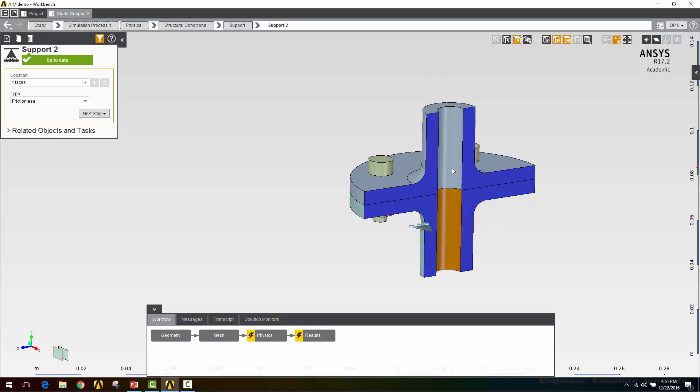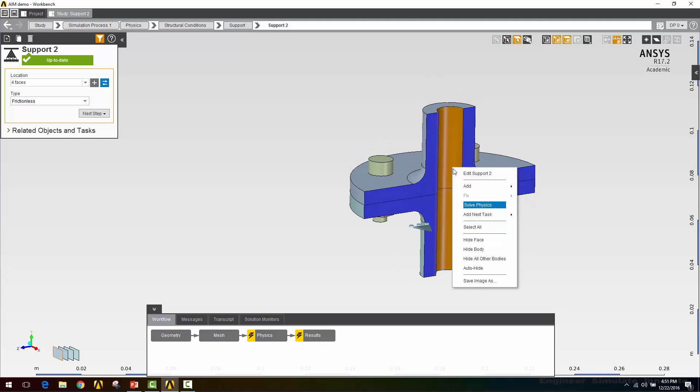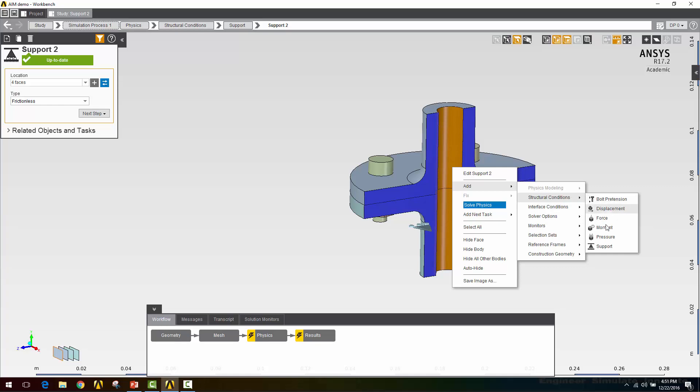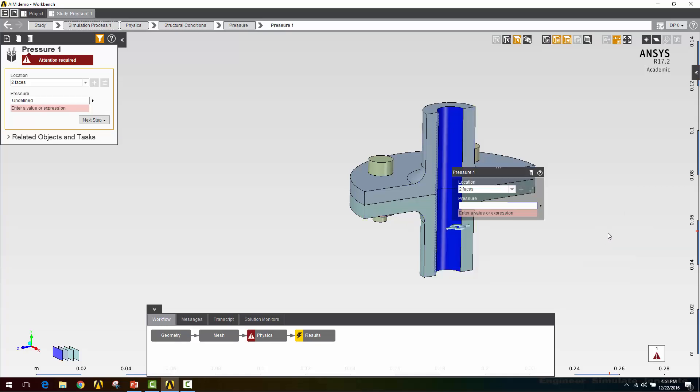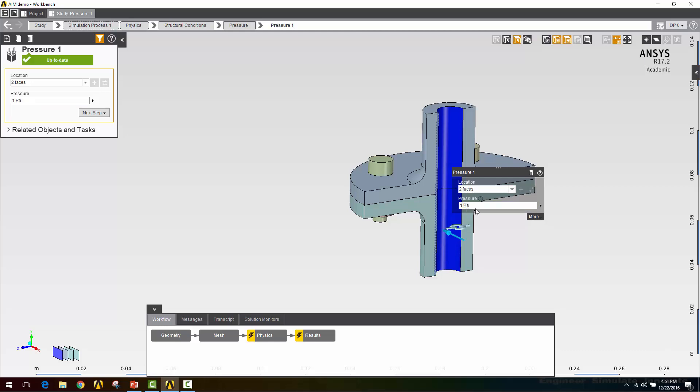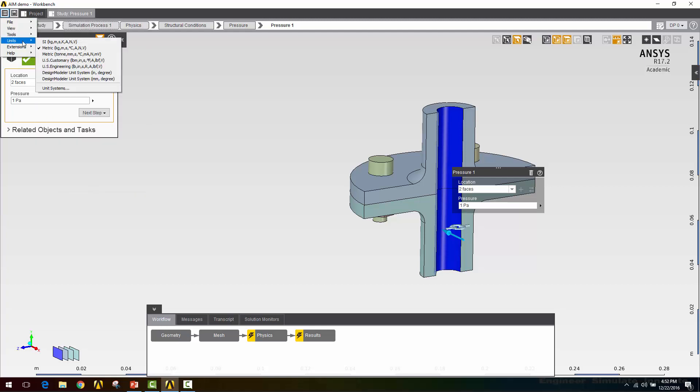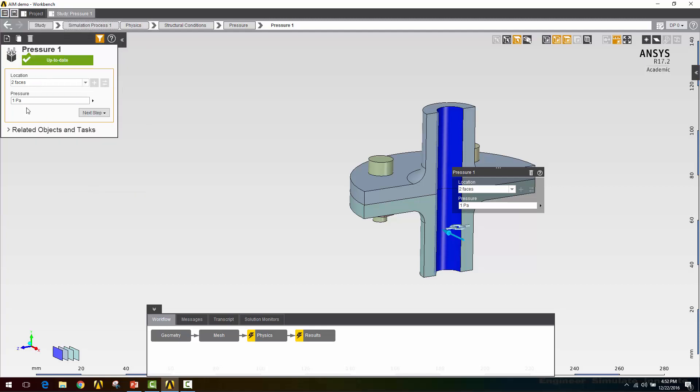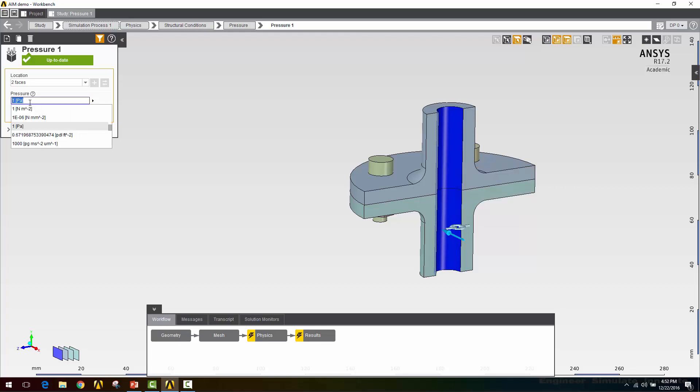Next up we want to add the pressure on the inside. Right click, add structural conditions pressure. I want that to be one megapascal. Right now I'm in Pascal so I'm going to switch my unit system to something with millimeters and re-enter that.